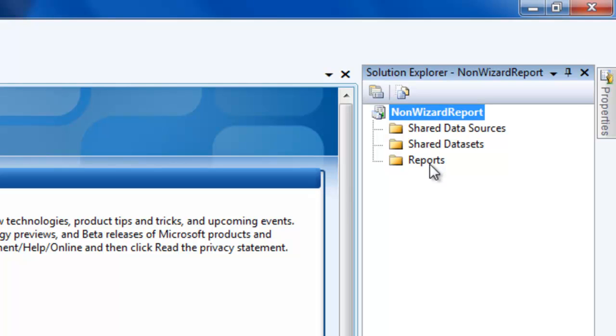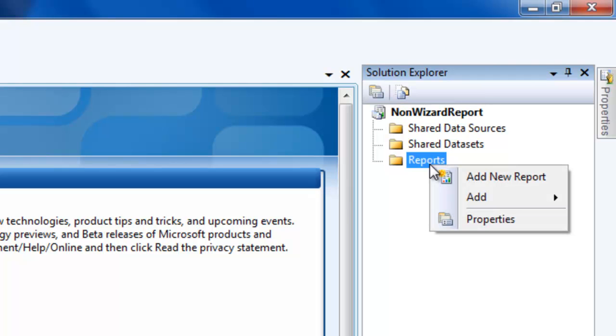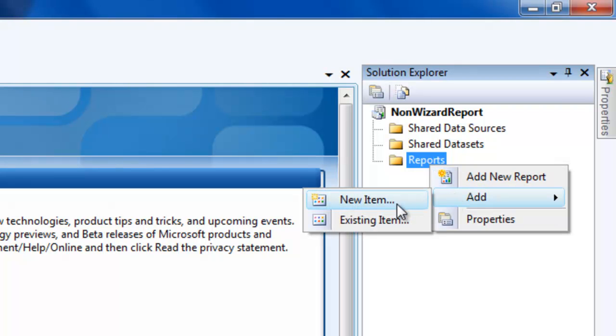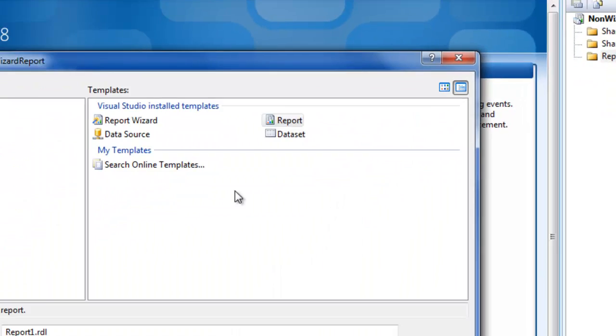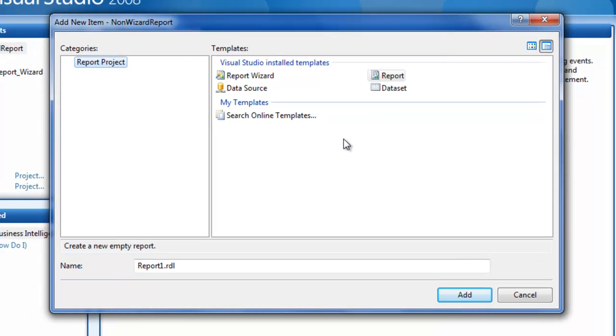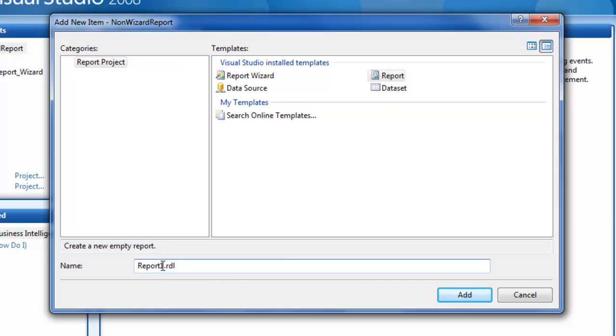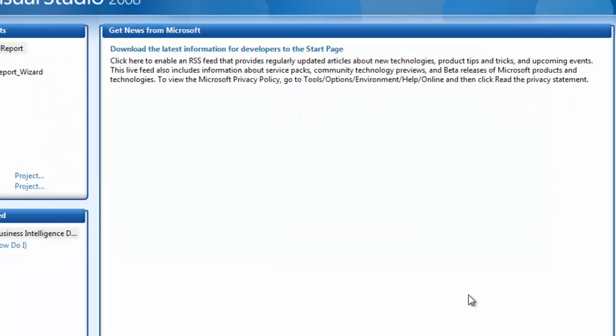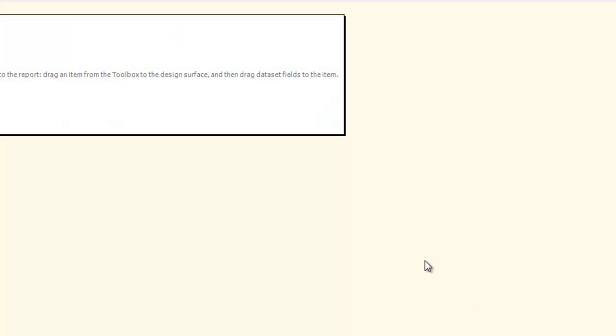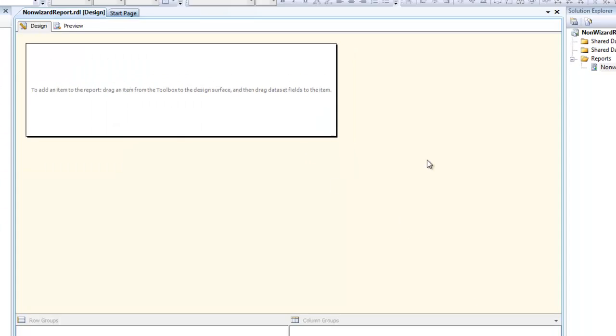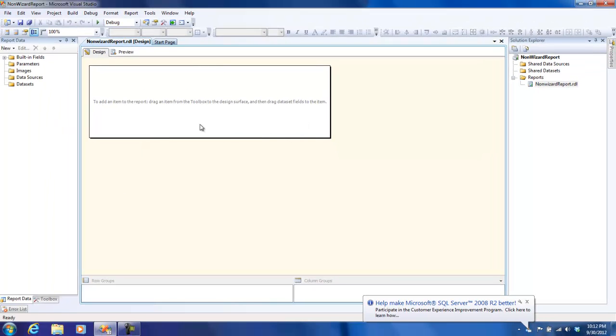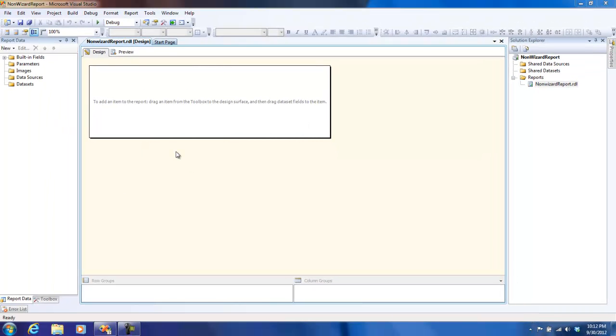I'm going to right-click on reports folder and say add a new item. This gives me a set of options - whether I need to add a data source, a report, a dataset, or maybe a report wizard. In this case, I'm going to add a report and call this report as non-wizard report. This is the area that we would be working with right now, the area wherein we can use a couple of tools and then build our own reports.